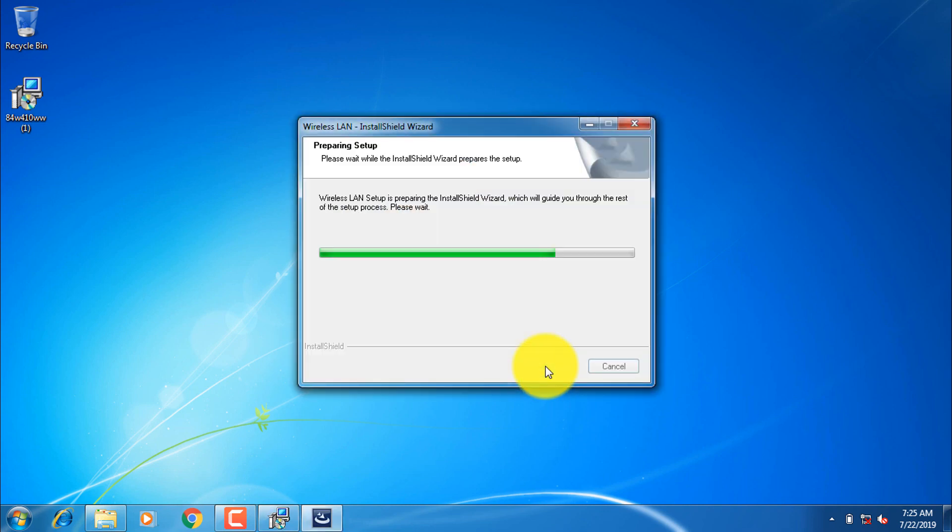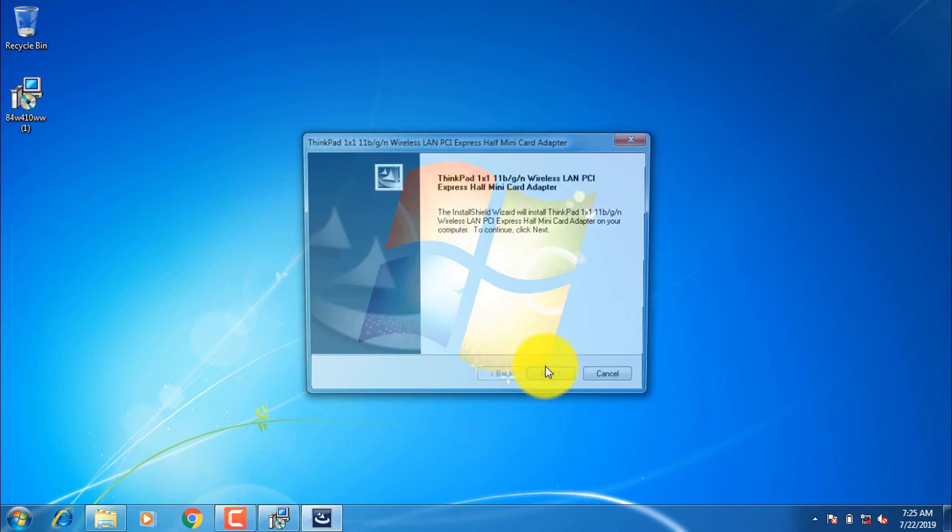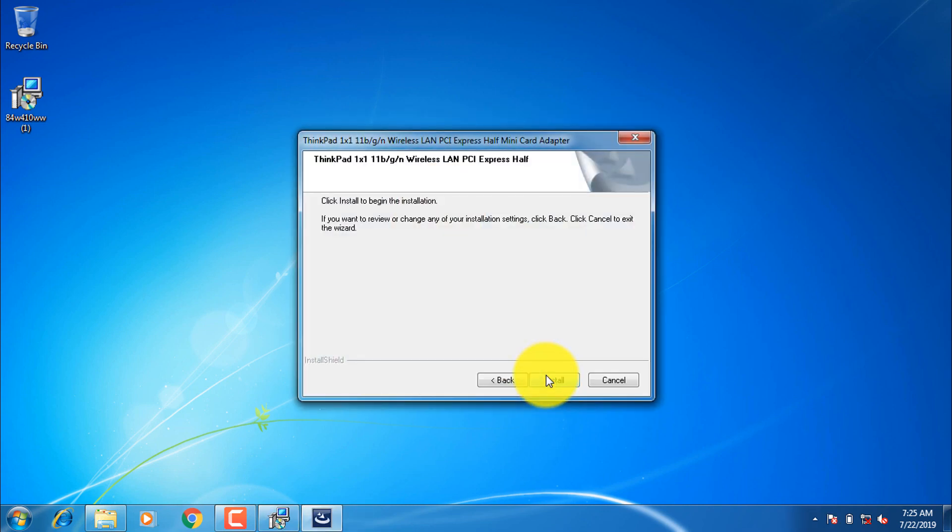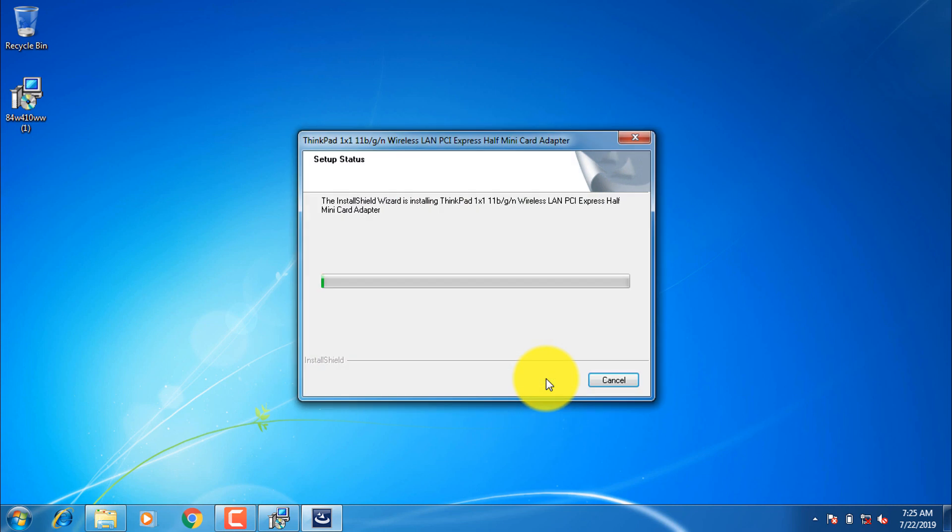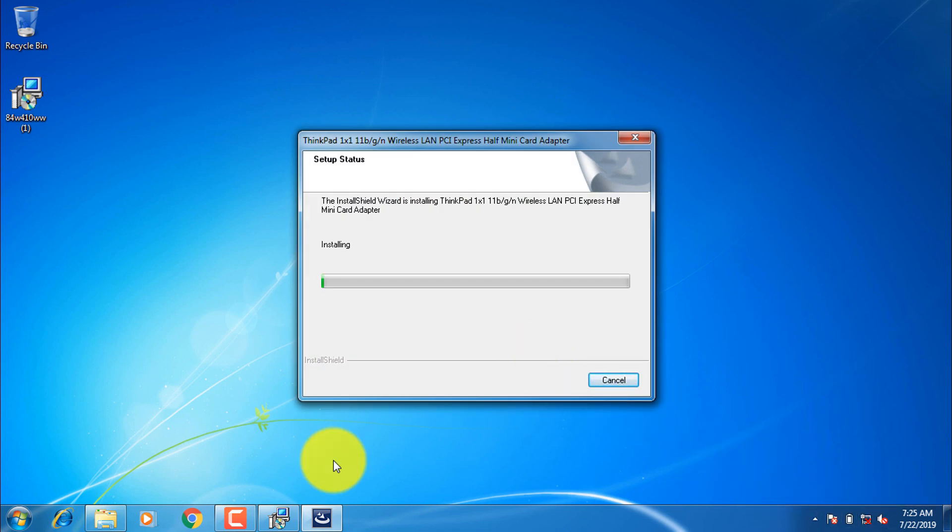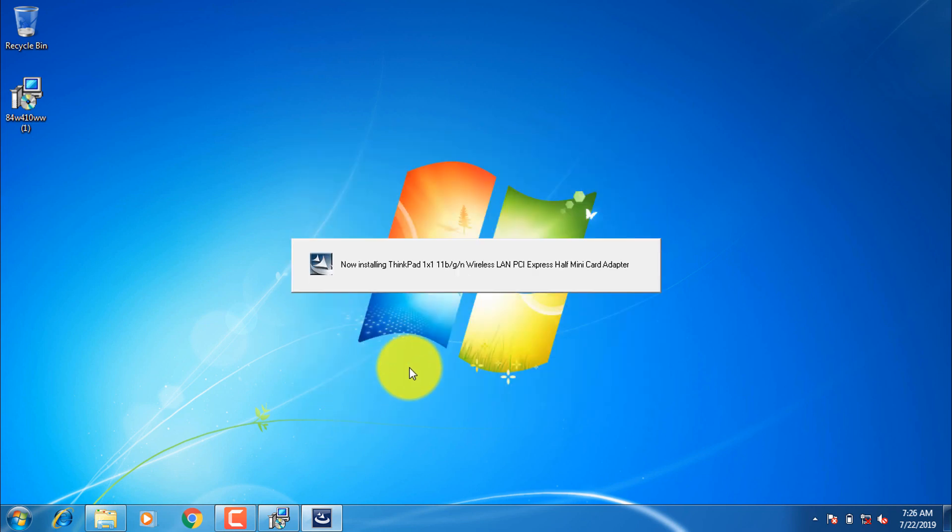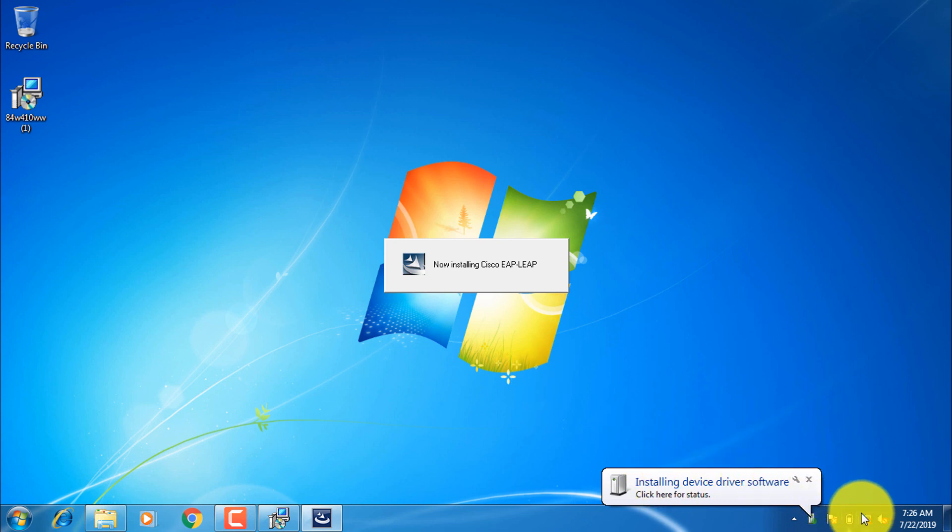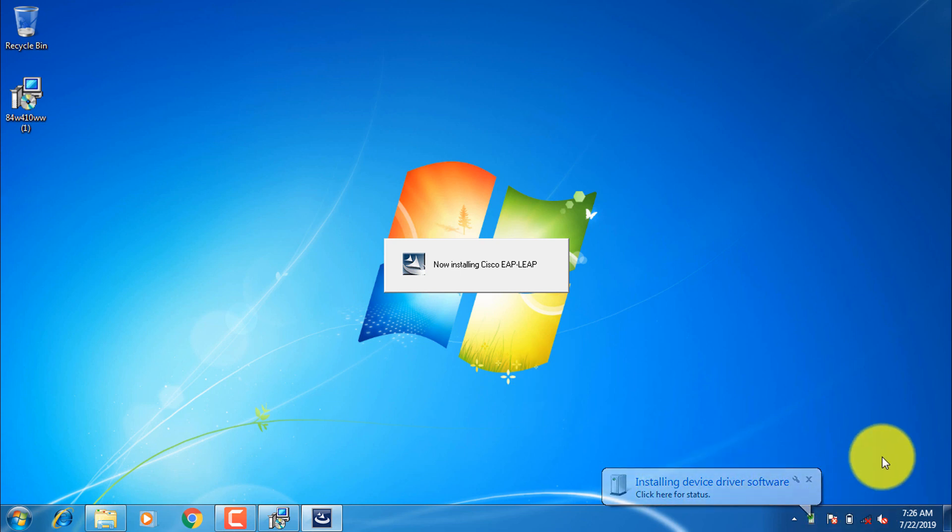Once the installation is finished, Wi-Fi network will start to show up in the taskbar and you can connect to any Wi-Fi. Voila!